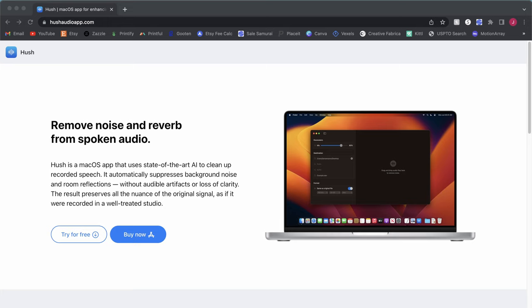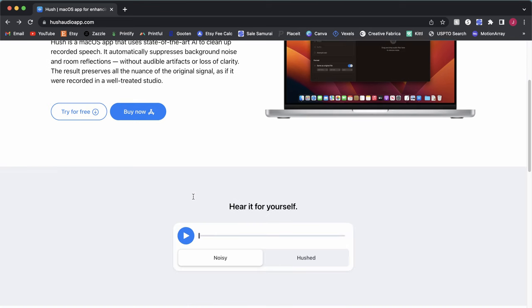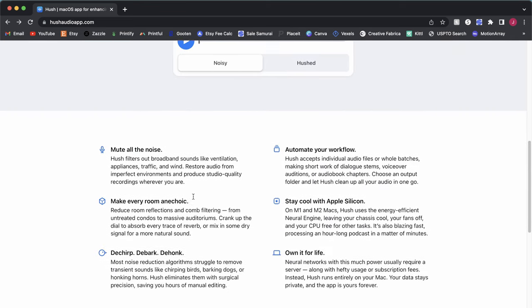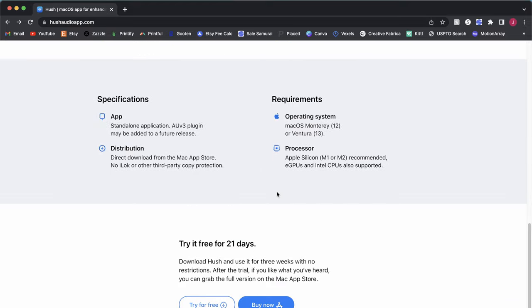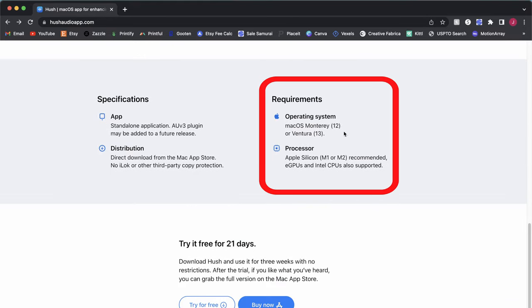So this is the Hush Audio app website, hushaudioapp.com, where they've got some information here. You can also download the free trial version. Let's talk about how it works and the operating system compatibility here. So first off, it only works on macOS Monterey or Ventura. And it is recommended to use with an Apple Silicon, so an M1 or an M2-equipped Mac computer.